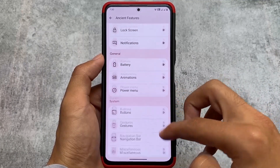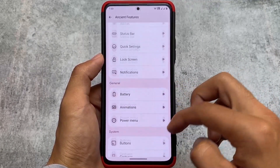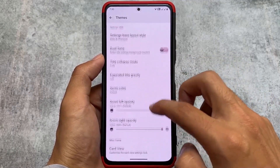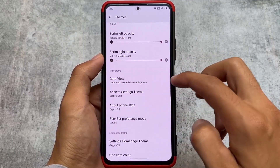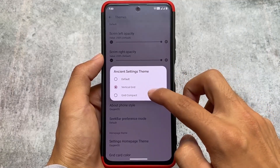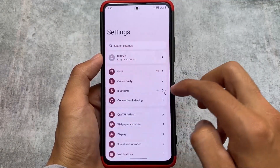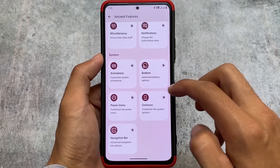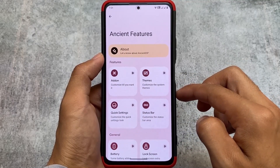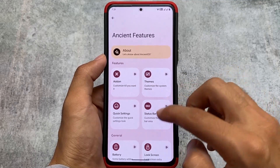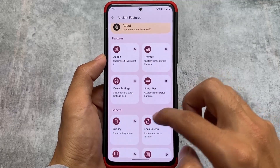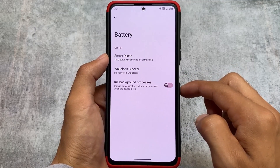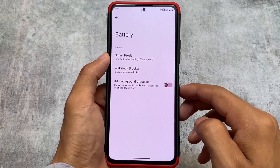Ancient Features already has a lot of features — we have add-ons, battery-related customizations, status bar-related customizations, and theme-related options. Just to show you the Ancient settings theme, for example, this is how the Ancient Features UI is now looking. You can customize almost everything in a custom ROM, and this many customizations are not present in any other custom ROM.